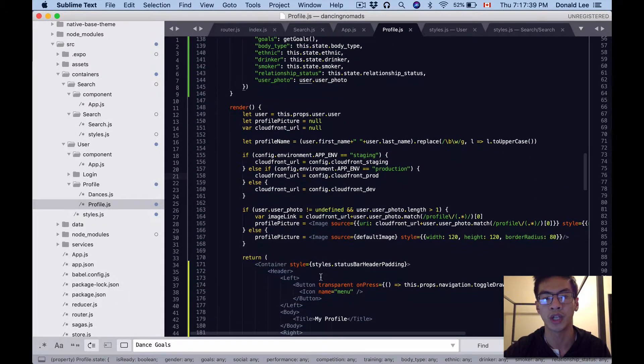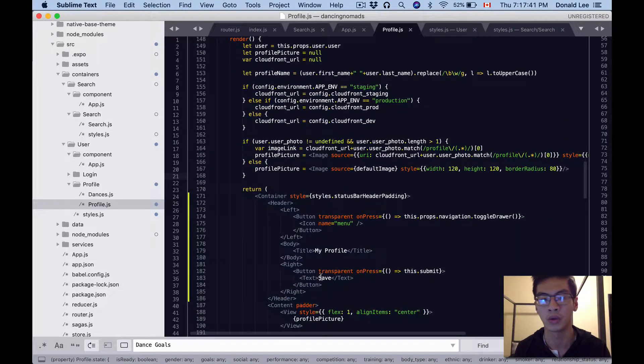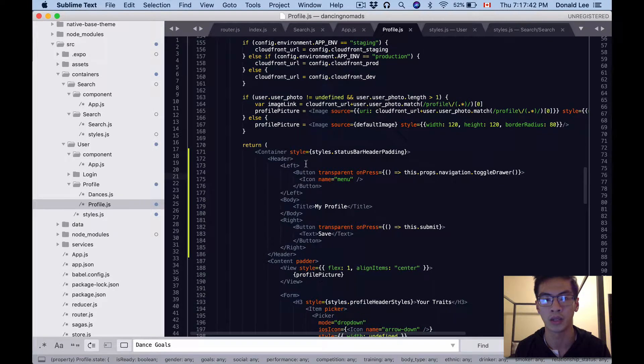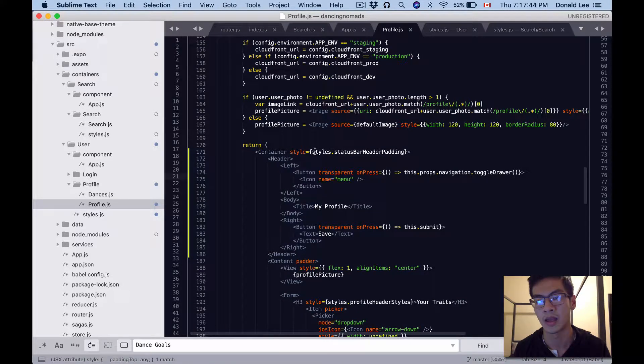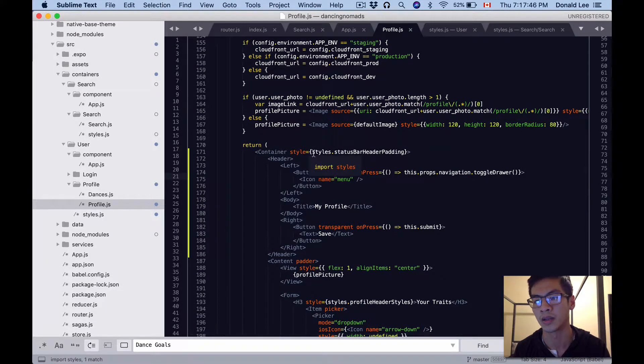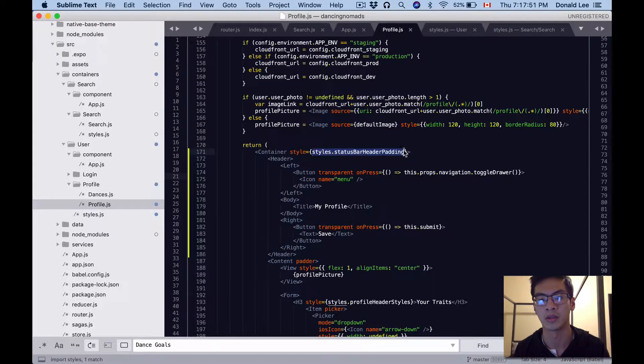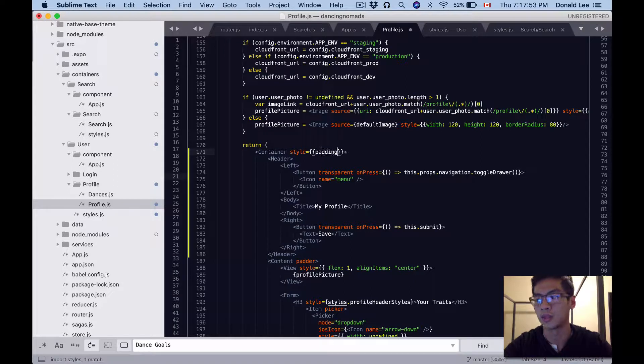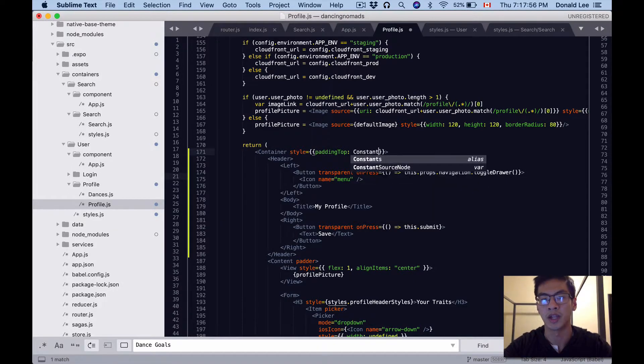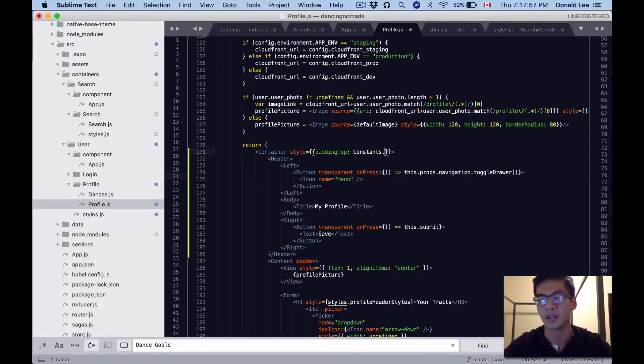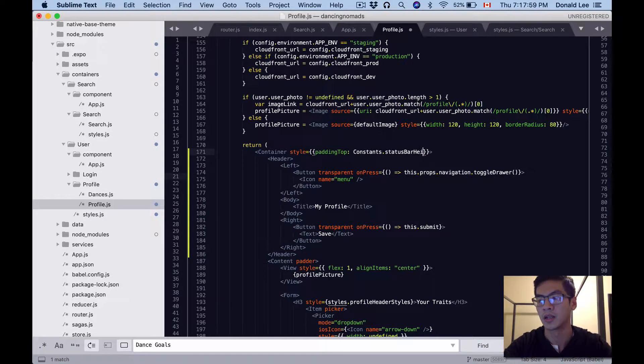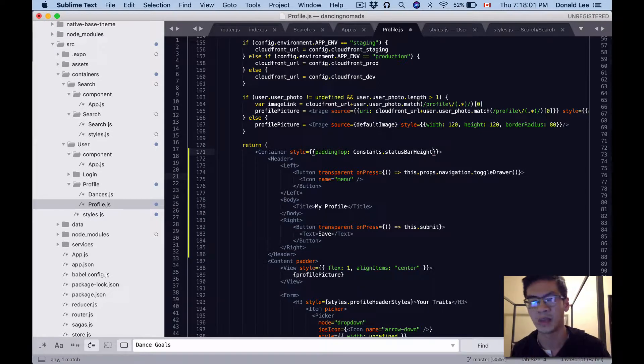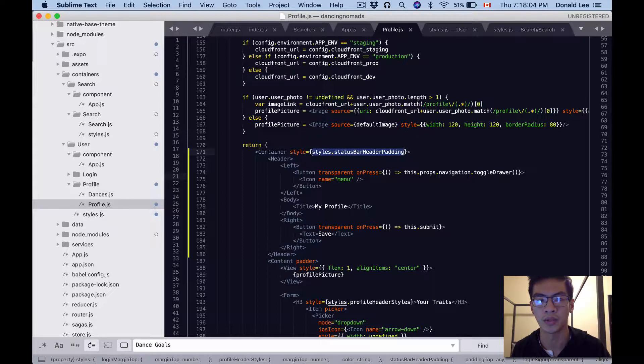Something else I want you to change: go to container style. This used to be padding top constants.statusBarHeight. I already changed it but I'm going to show you - it used to be something like that. What I want you to do is just change it to styles.statusBarHeaderPadding.